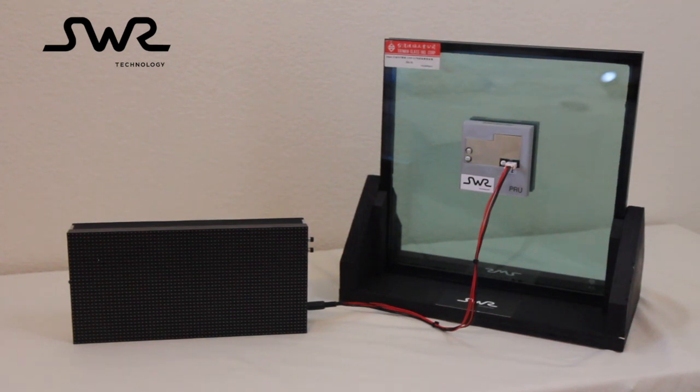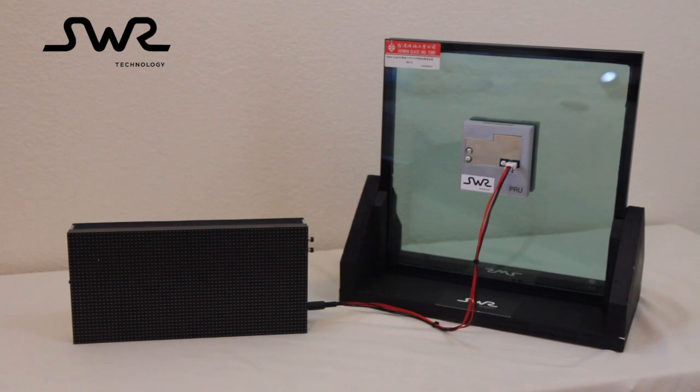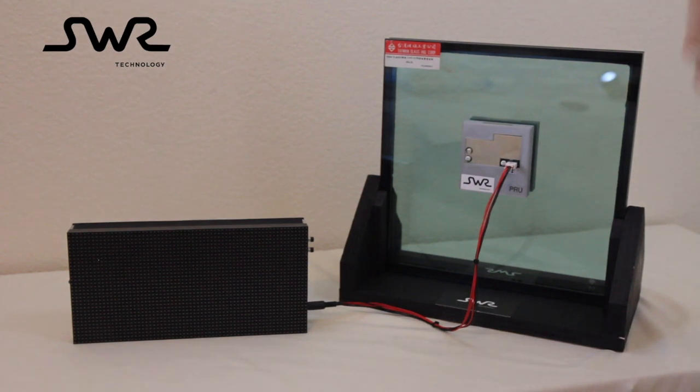This video shows the three easy steps to provide wireless power to your equipment on the outside of a low-E window.